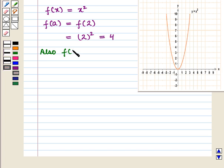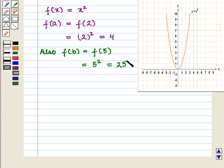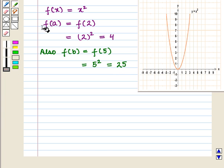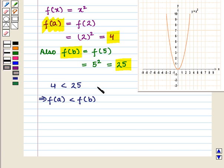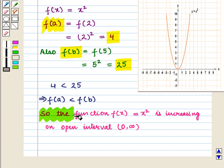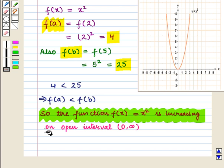Also, f(b) = f(5) = 5² = 25. We have f(a) = 4 and f(b) = 25. We see that 4 is less than 25, which implies that f(a) is less than f(b). So the function f(x) = x² is increasing on the open interval (0, ∞).